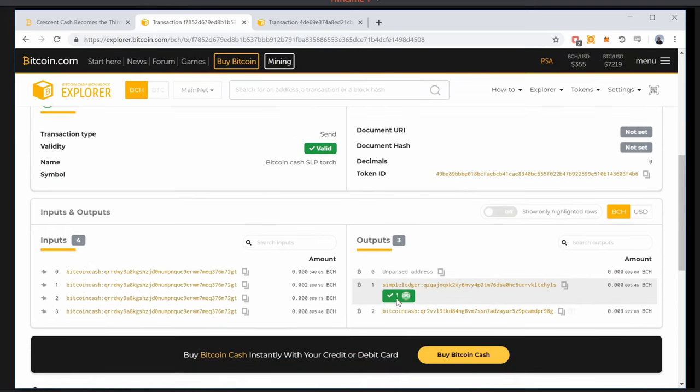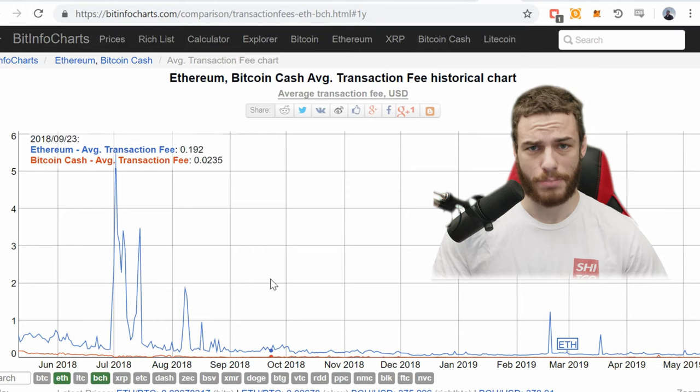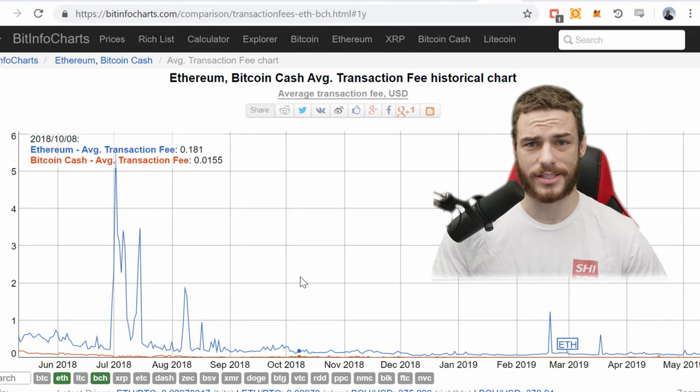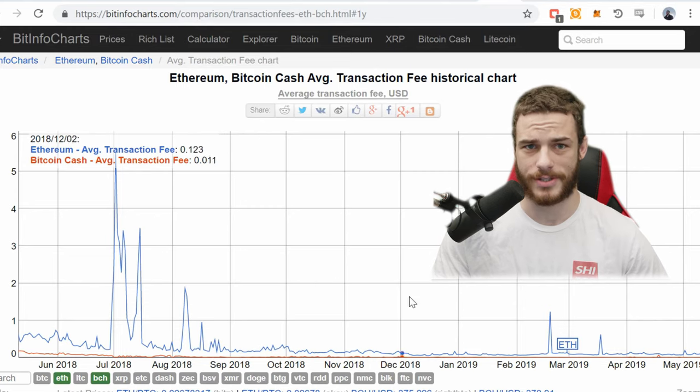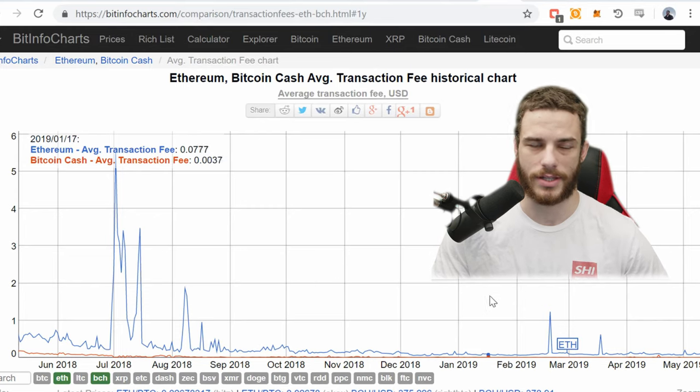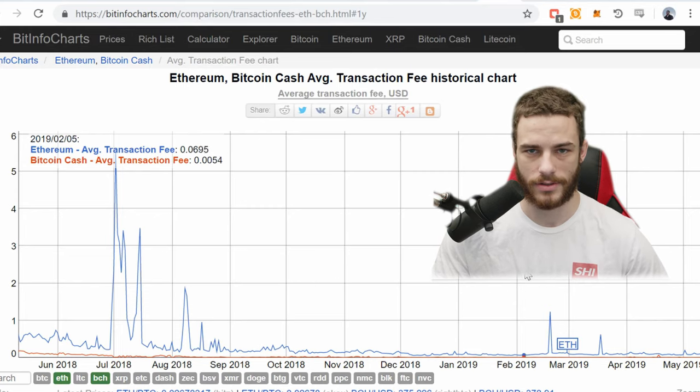Tokens are a great way to expand the possibilities of peer-to-peer cash. Every token transaction does pay a small mining fee, as small as a normal BCH transaction — a fraction of a penny. But this system is much cheaper than Ethereum's, whose gas transaction fee is often in the tens of cents.